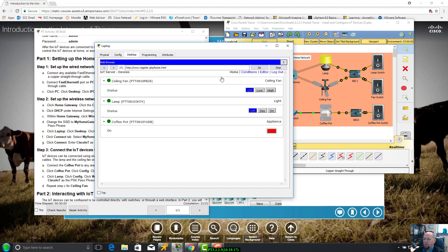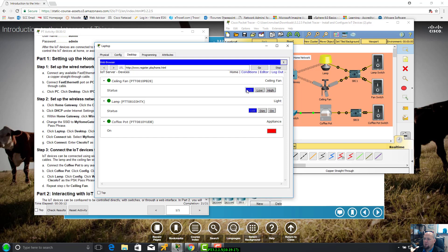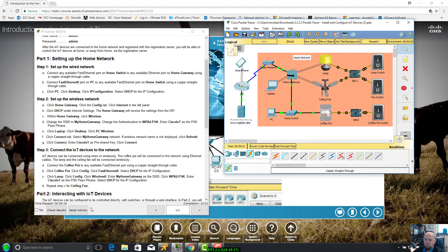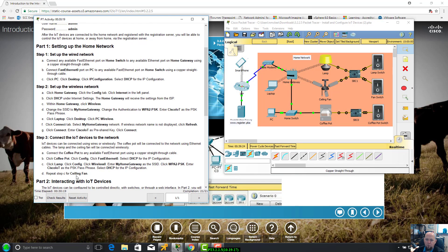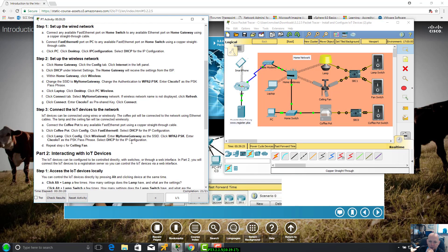We see our completion is 21 out of 21, that's what we're looking for. Here's one other thing I want to show you guys.